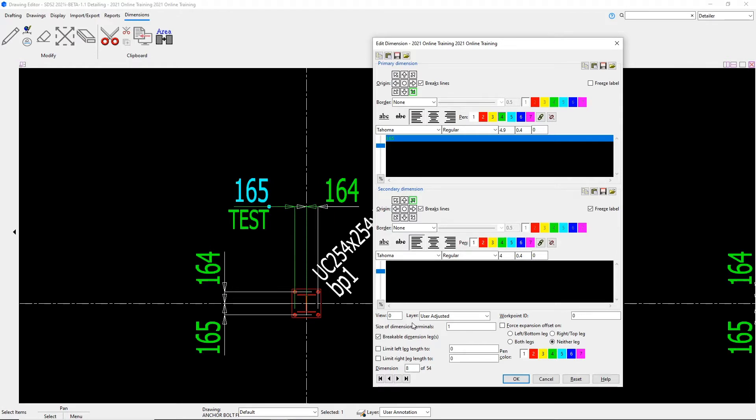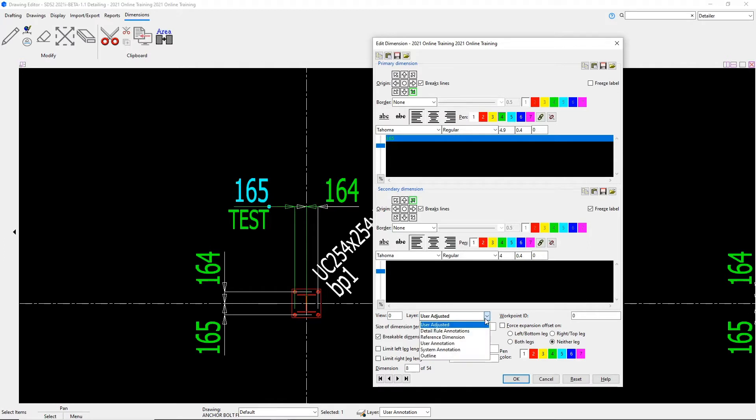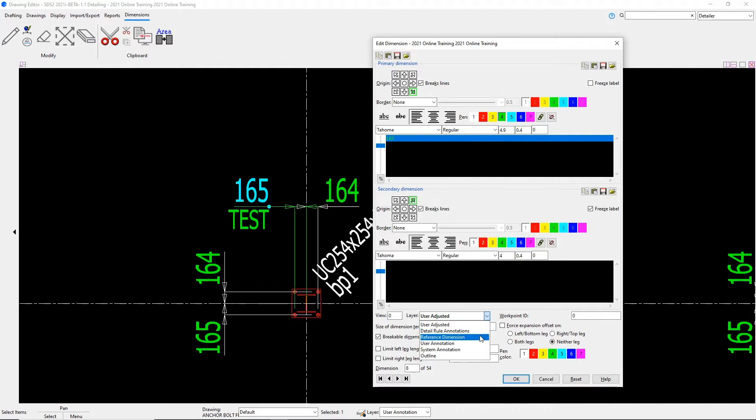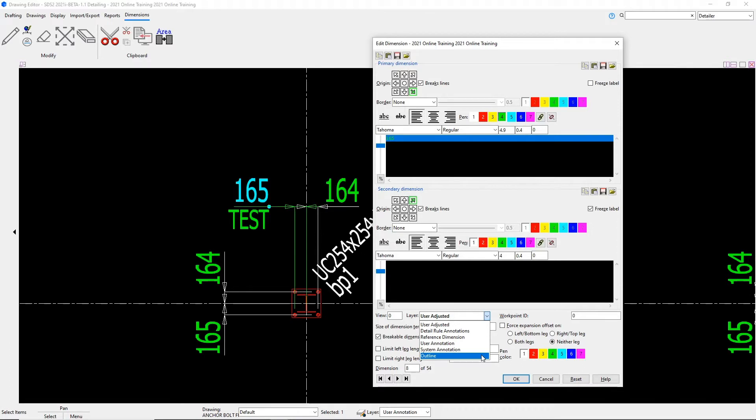Below here, we can change which view that text is associated with. We can change our layer that this dimension is associated with. Because I've made changes to this layer, it has automatically put it to the user adjusted layer. We can either have that set to detail rule annotations, our reference dimension layer, our user annotation layer, our system annotation layer, or our outline layer.